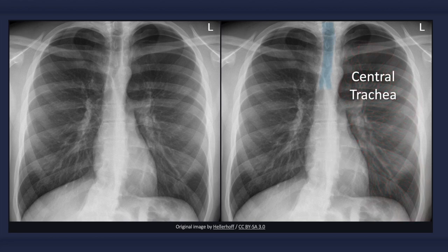With a simple pneumothorax, the heart and mediastinal structures remain in their natural positions. For example, notice the central position of the trachea in this X-ray.